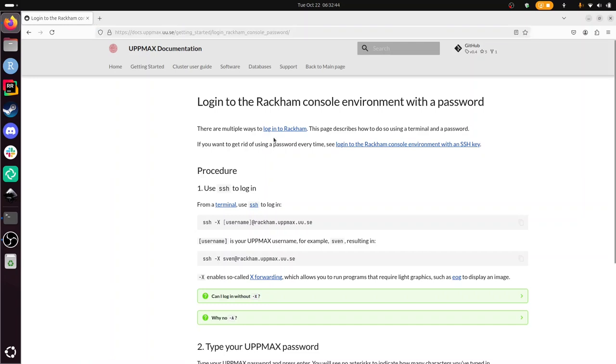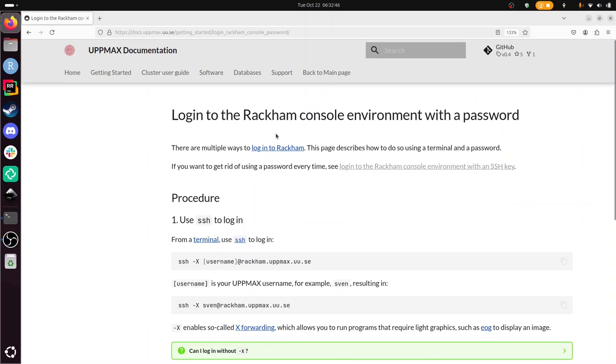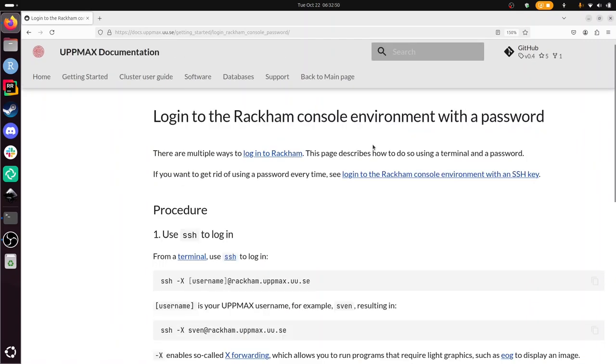There are many ways to log in to Rackham. This is the console environment instead of a remote desktop environment, and we use a password instead of an SSH key.